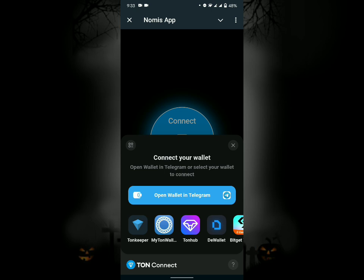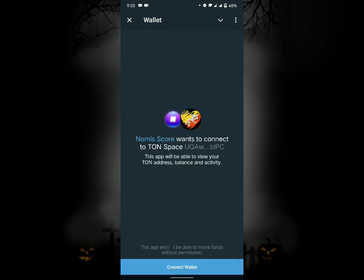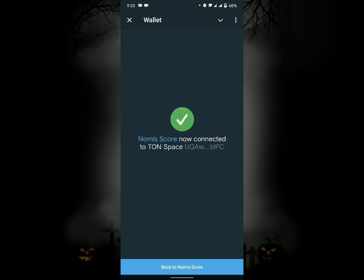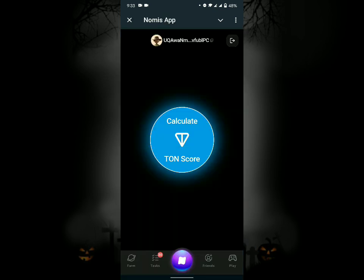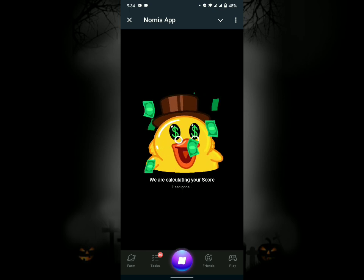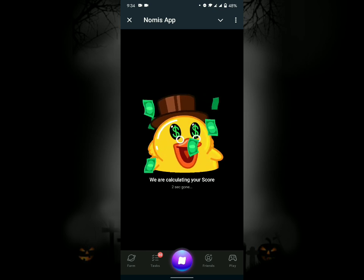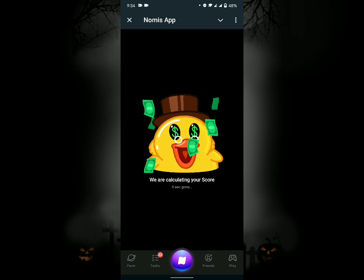You want to get your TON score. Click on calculate. Calculate score, just wait for the timer to complete.